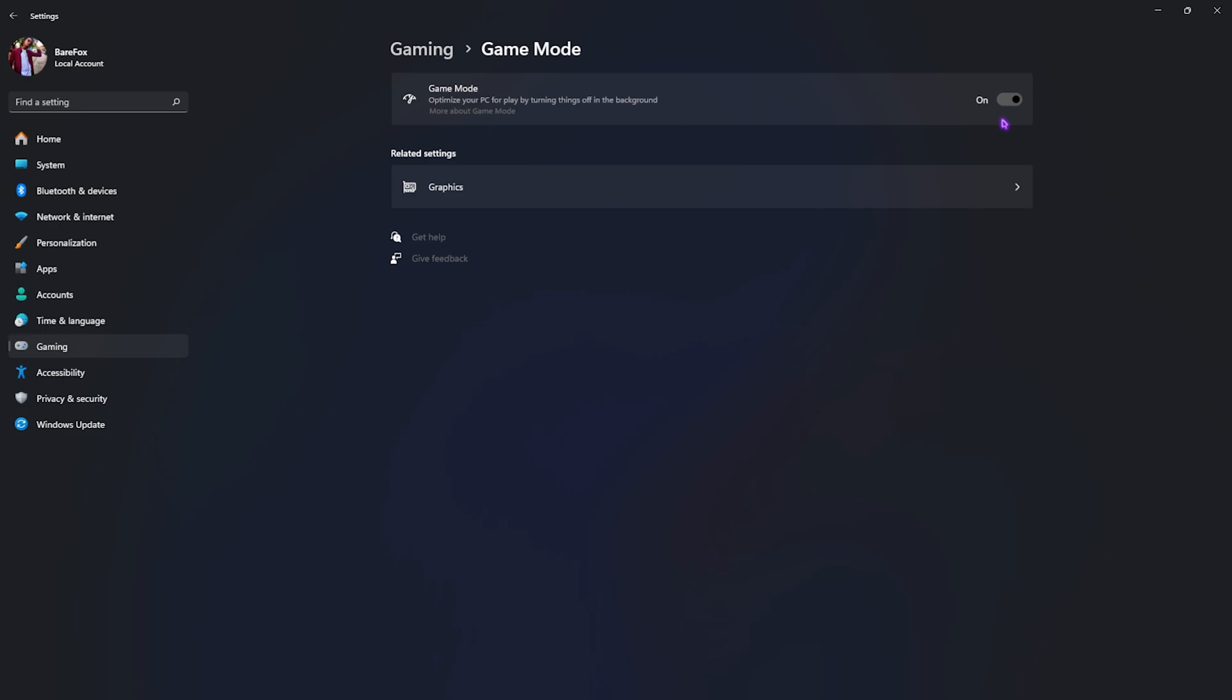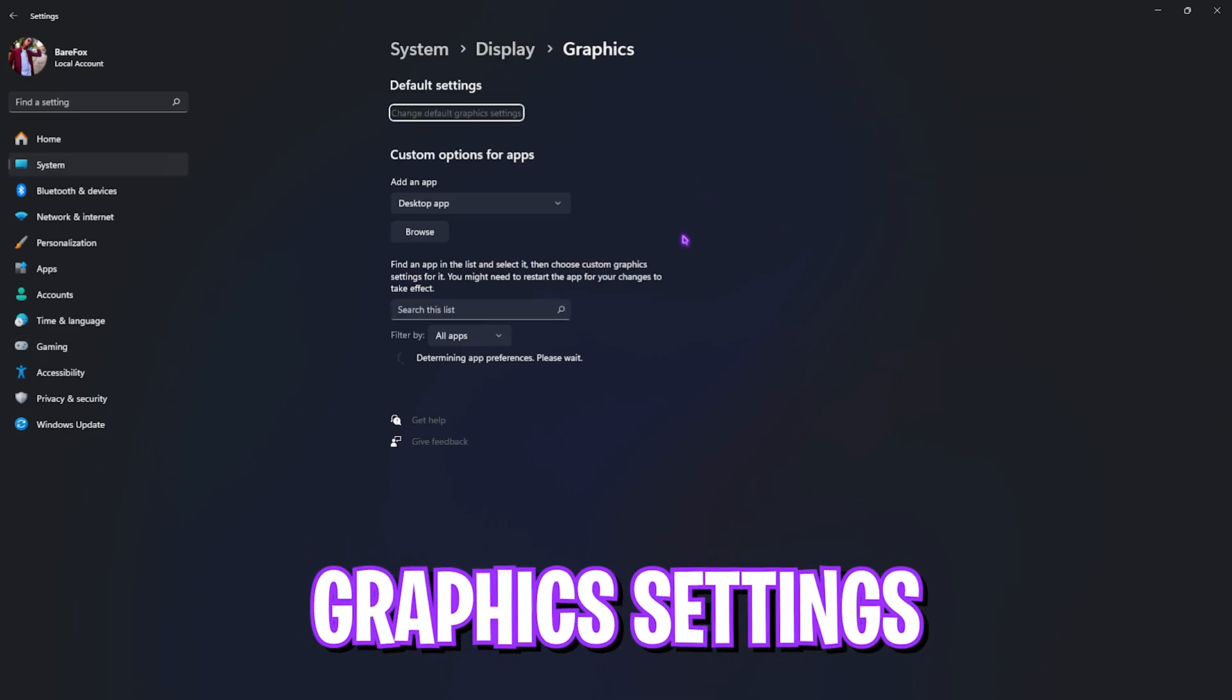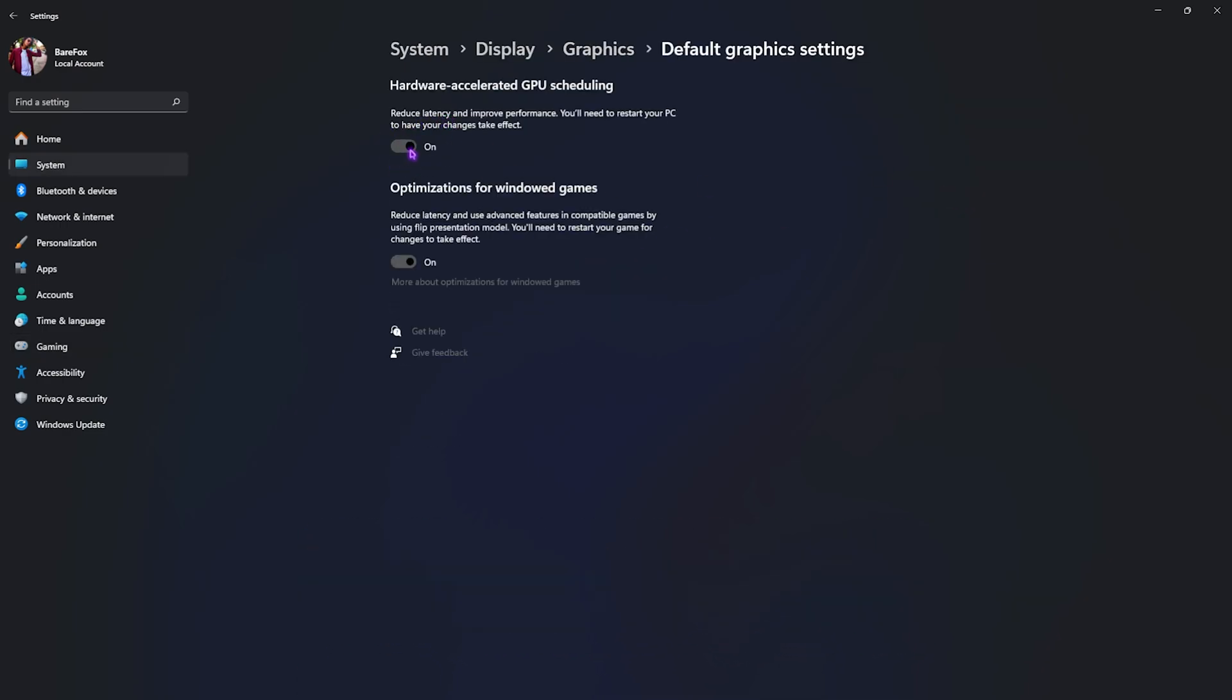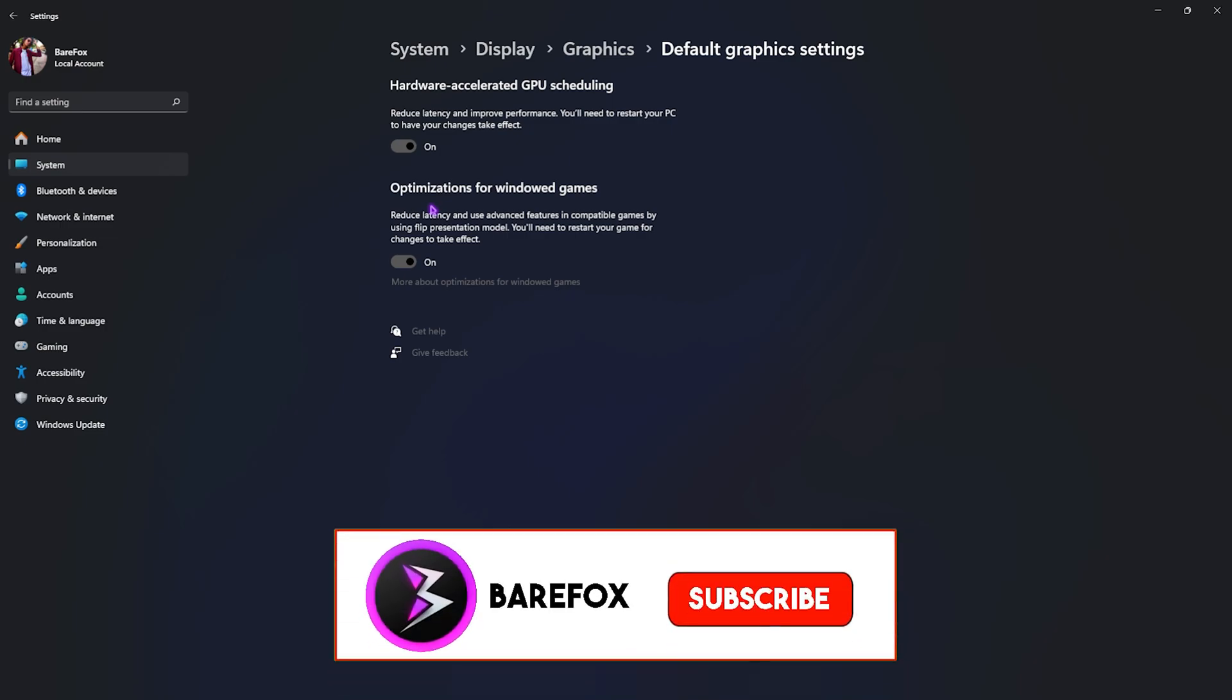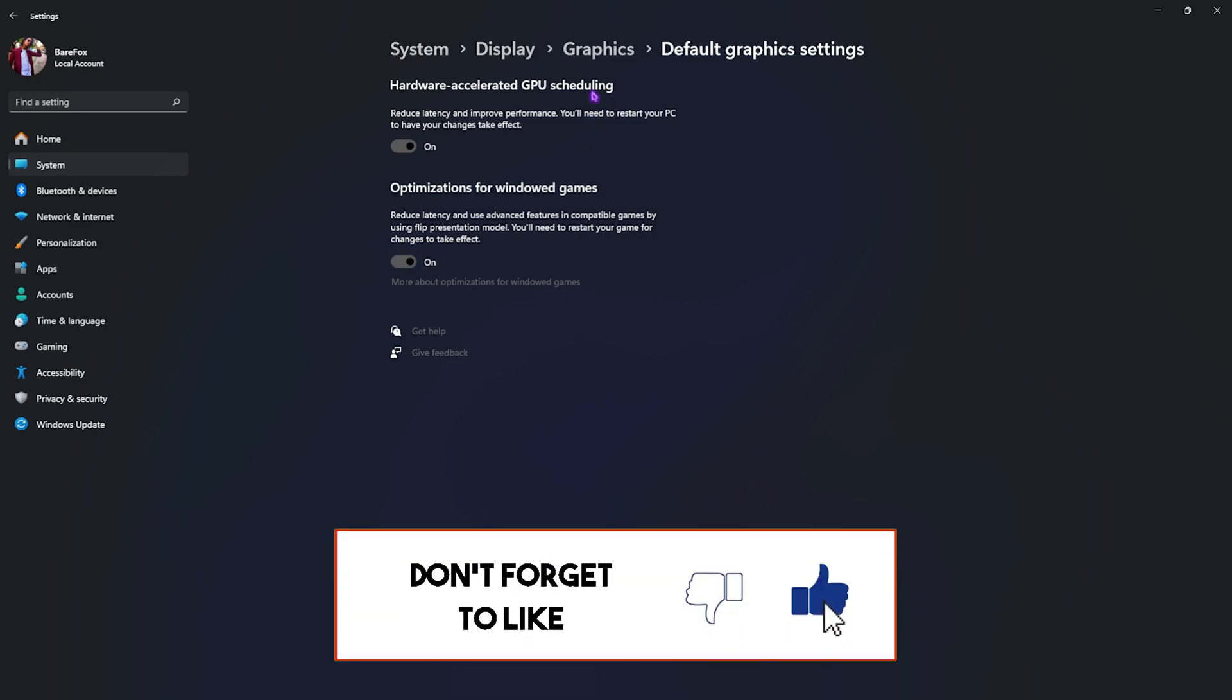Right beneath that you'll find graphic settings. Click on that, and this is the major part. Click on change default graphic settings and you'll find two options over here. First one will be hardware accelerated GPU scheduling, which will actually utilize your GPU to render the game, so you're going to have to turn this thing on. And optimizations for windowed games uses advanced features in compatible games to reduce your input latency. Enable this setting as well.